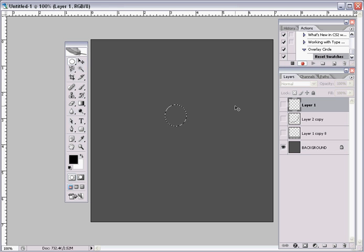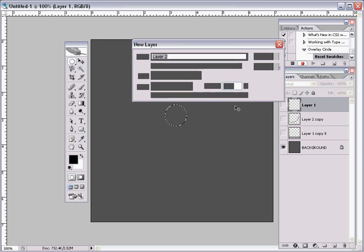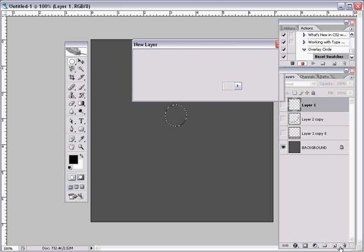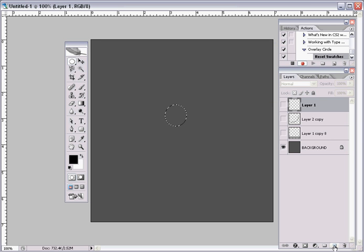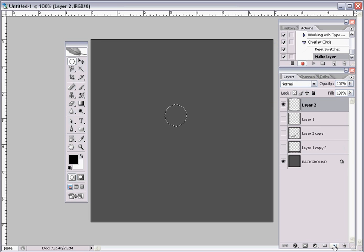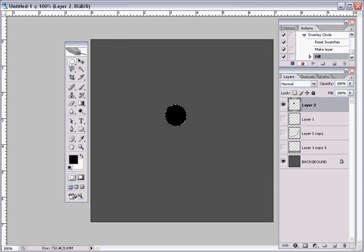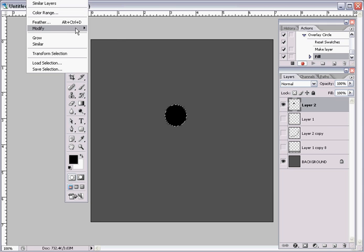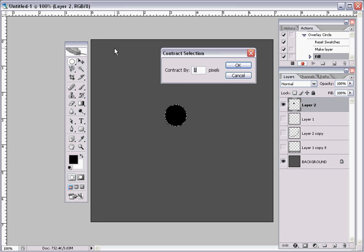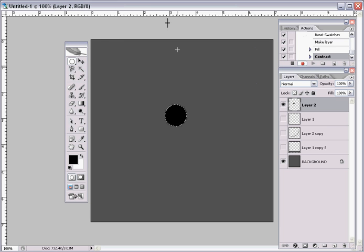Control Shift N to create a new layer, or you can click right here. And then Alt backspace. Then you want to go to Select, Modify, Contract, and contract it by one.